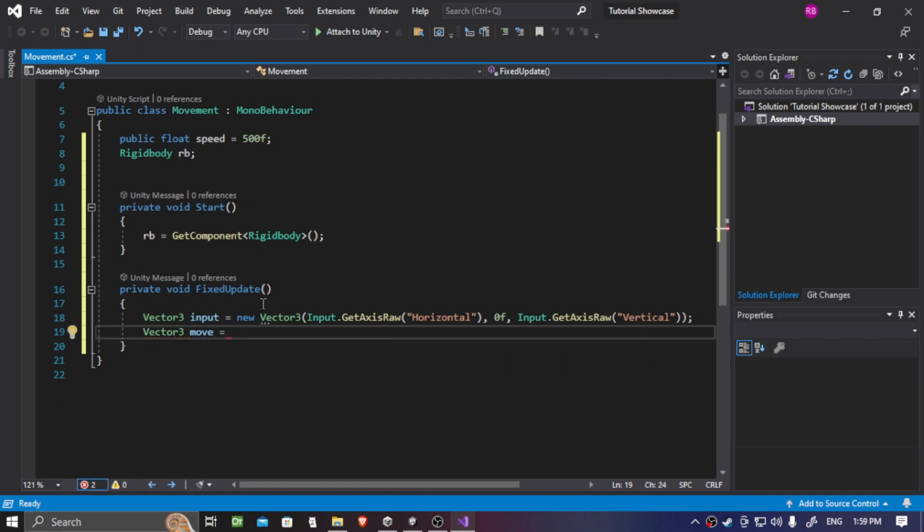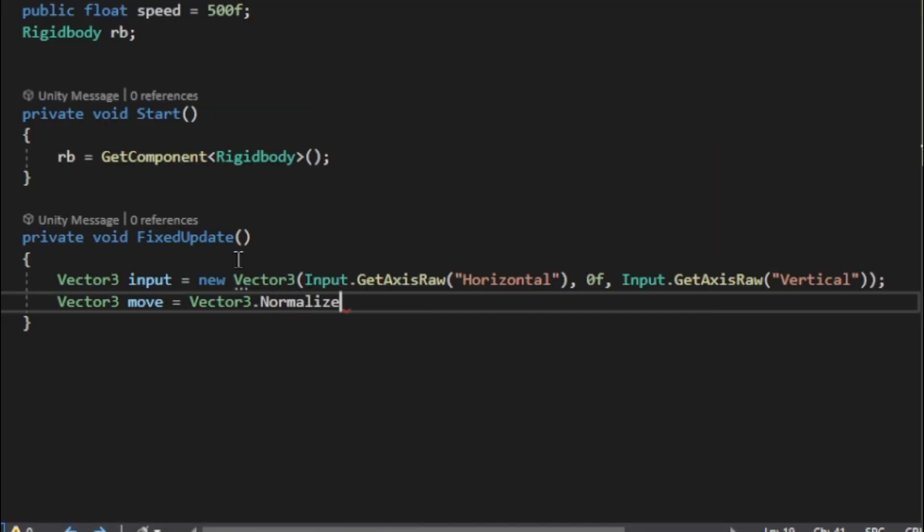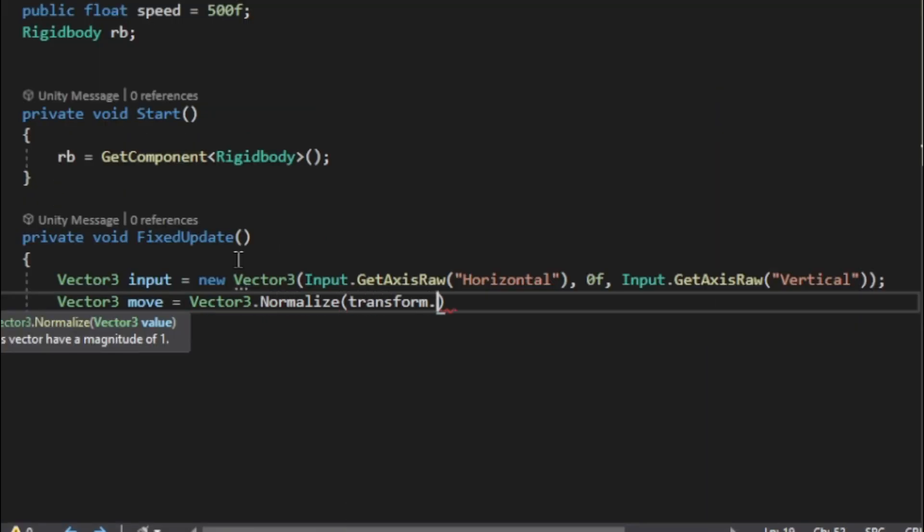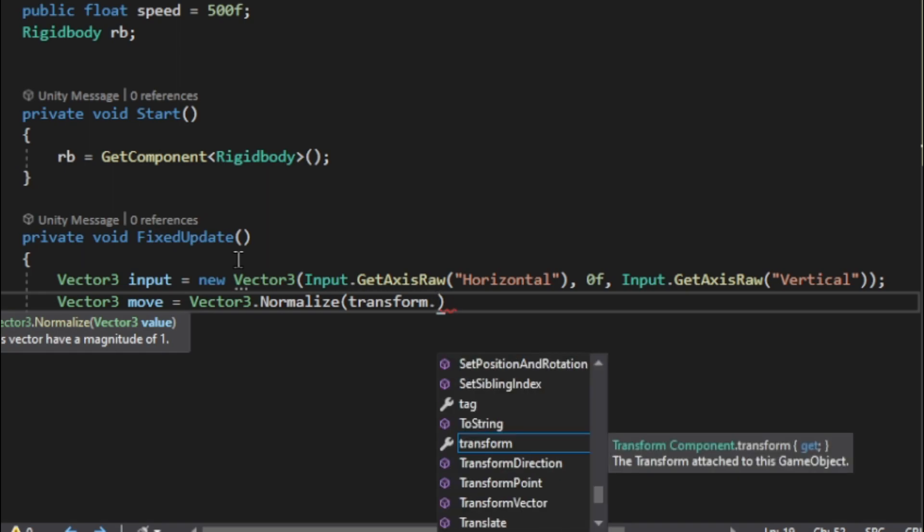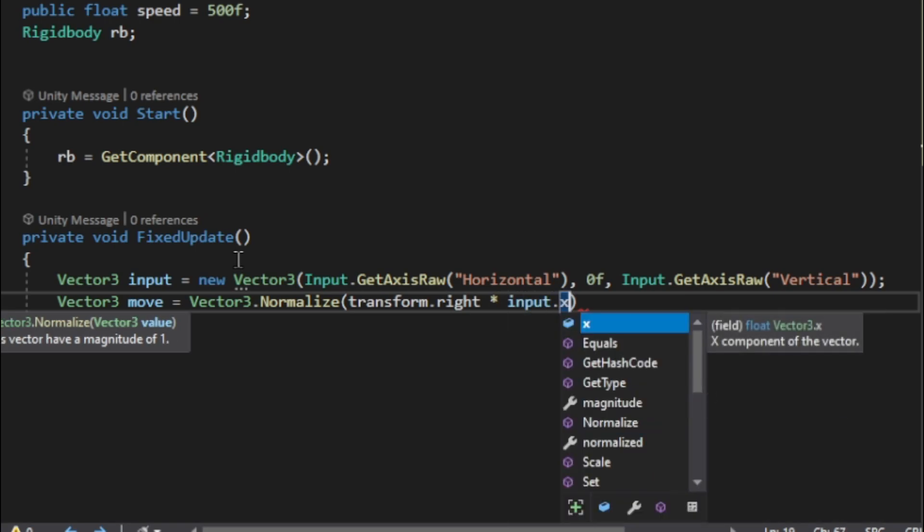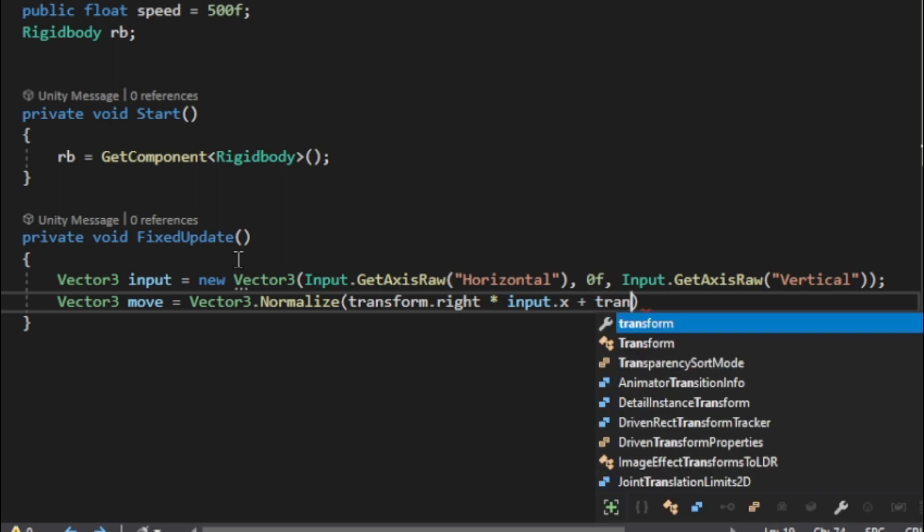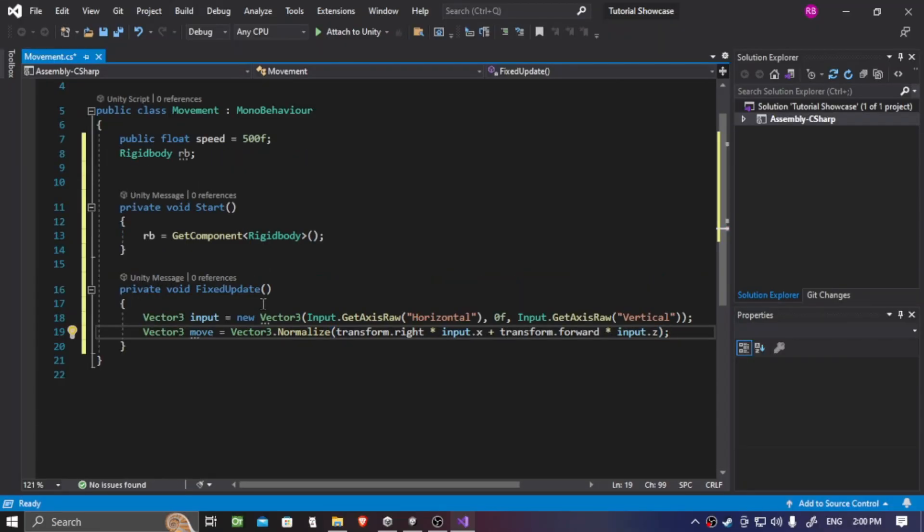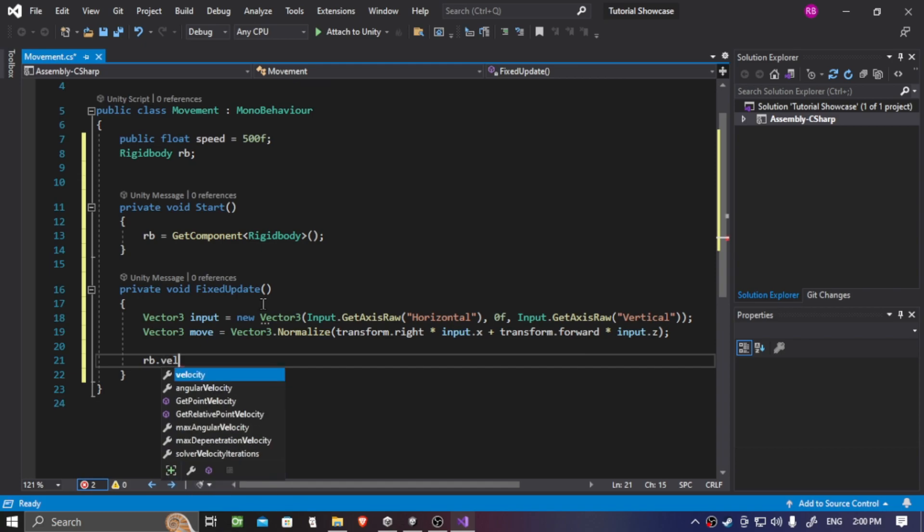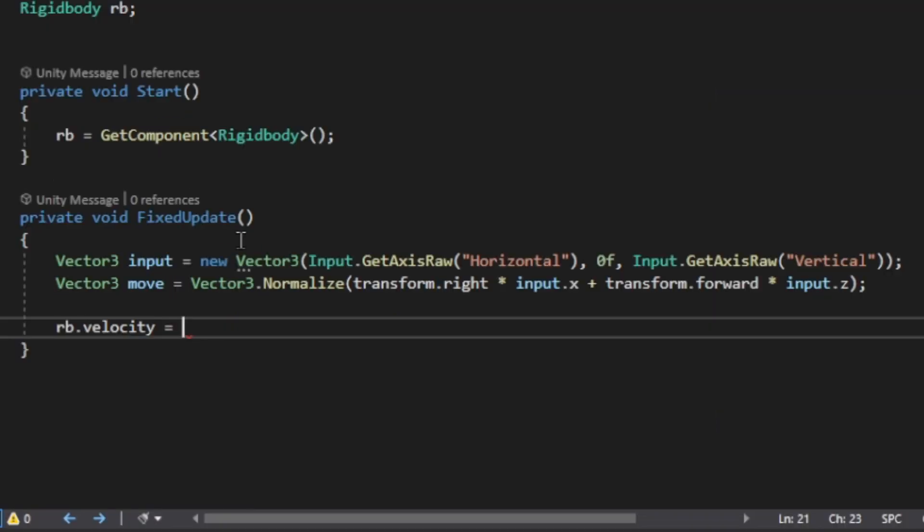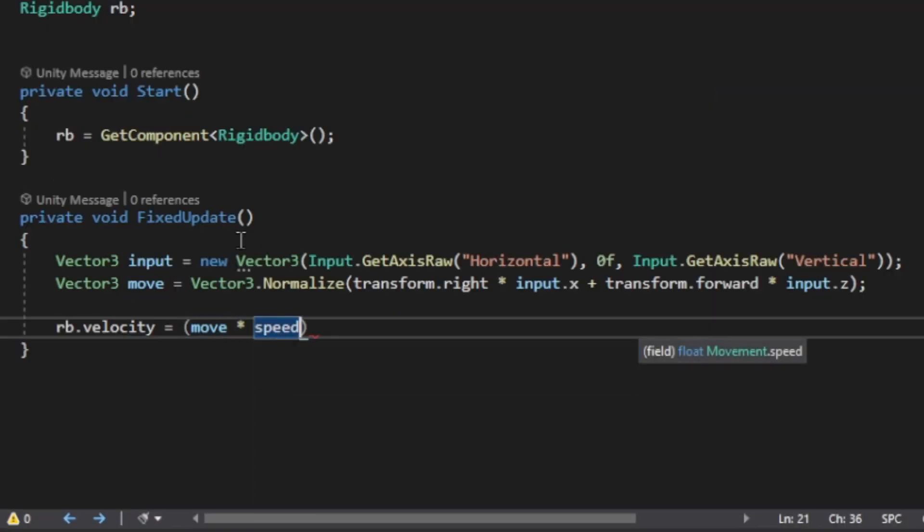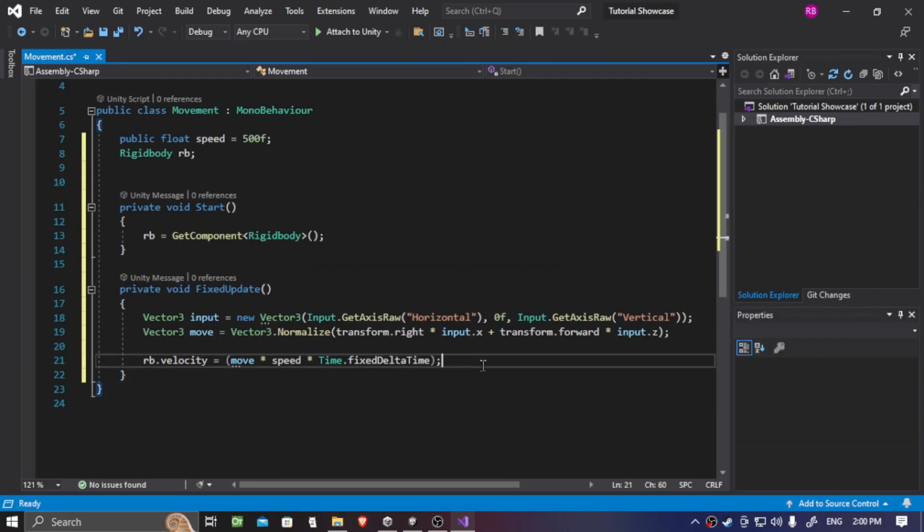So now for the second Vector3 variable, which is move, which is the variable to move around. Vector3 move equals to Vector3.Normalize, which is we want our directional movement to normalize it. So, it only has one parameter. Transform.right times by the input of X plus transform.forward times by input.Z. And that's all the thing we need. So, now we're going to make the rigid body move based on the Vector3 variables we put. So, rb.velocity equals to move times by speed times by Time.fixedDeltaTime. And that's all we need for the movement script.